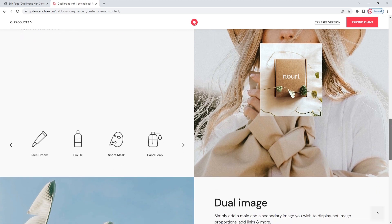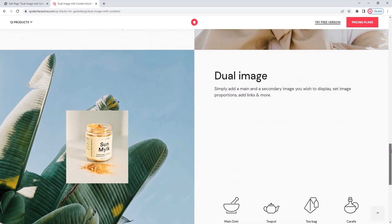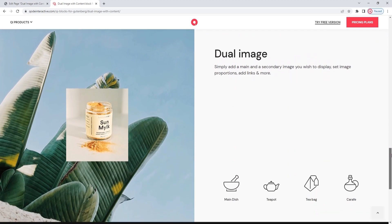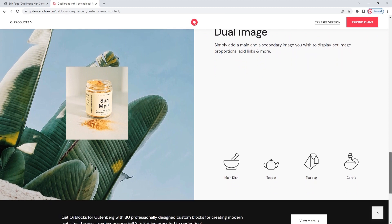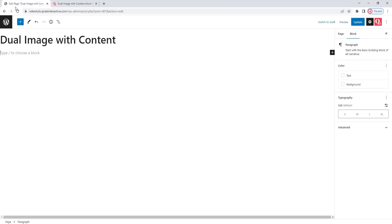Still, whether you choose to use the Dual Image with Content block on its own, or combine it with others, you should get to know its options so you can make the most of them. And that's what we're going to do now. Let's head over to the backend. I have a new page that I will be working in. And now I need to add a block to this new page.